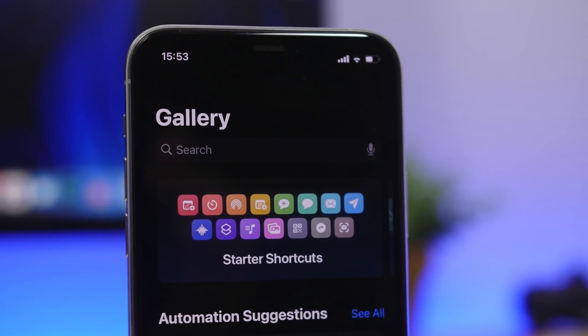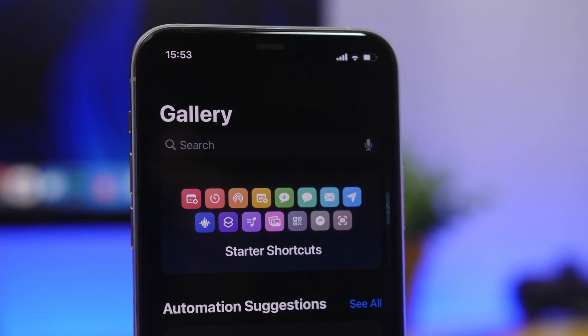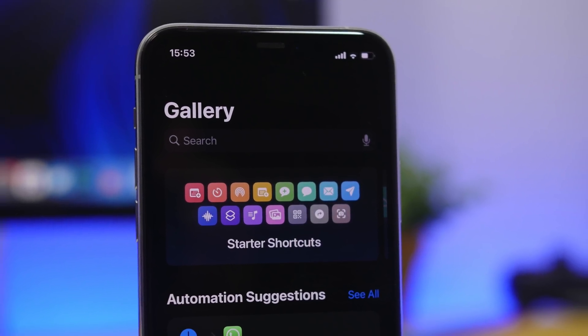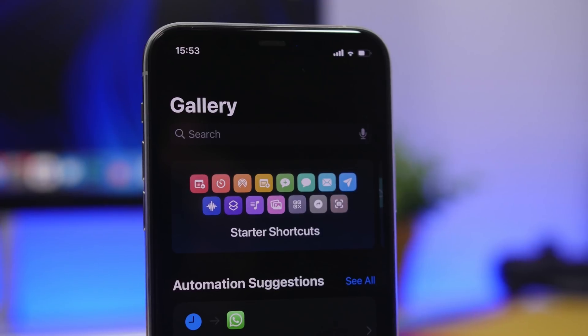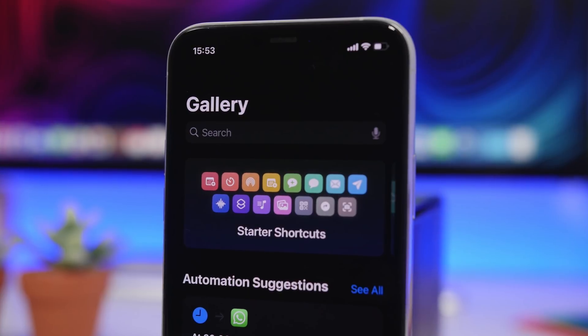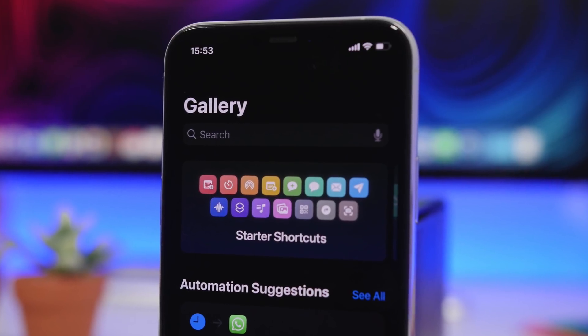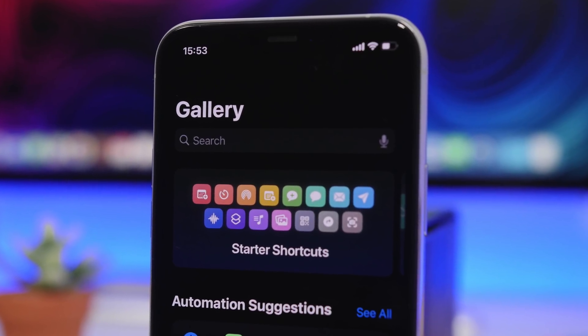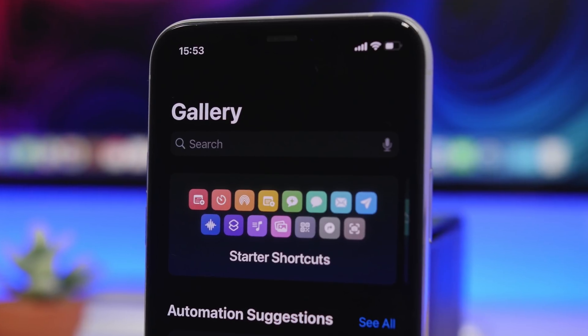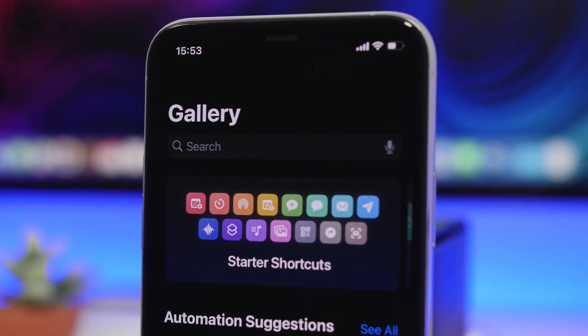Hey, what's going on everyone, this is AriVuze back with another video. Today I will show you guys some of the best iOS 14 shortcuts that you must have on your iOS 14 device in 2021.